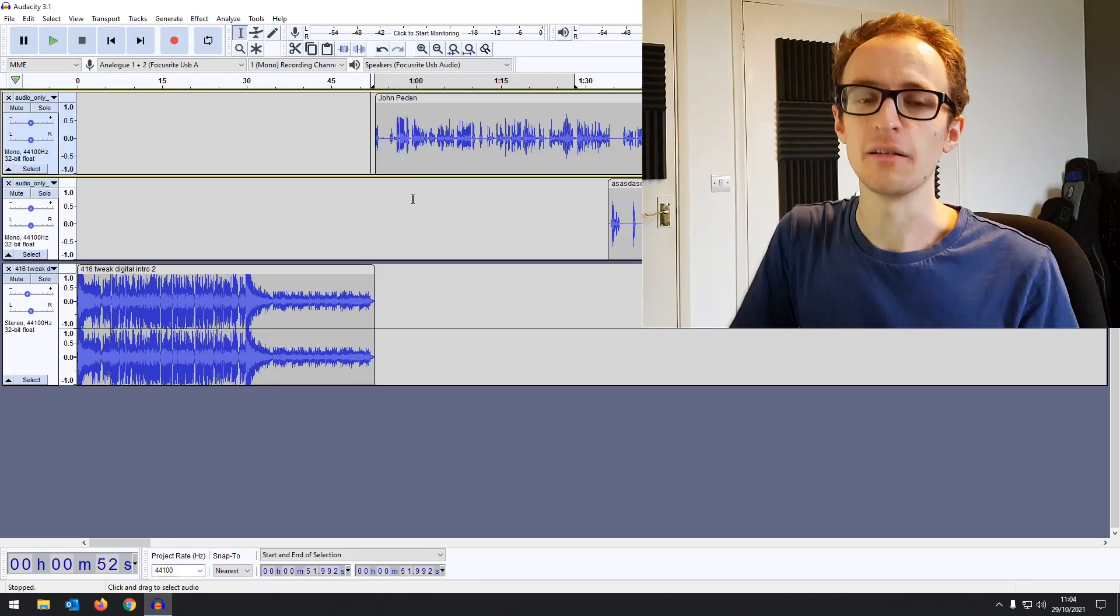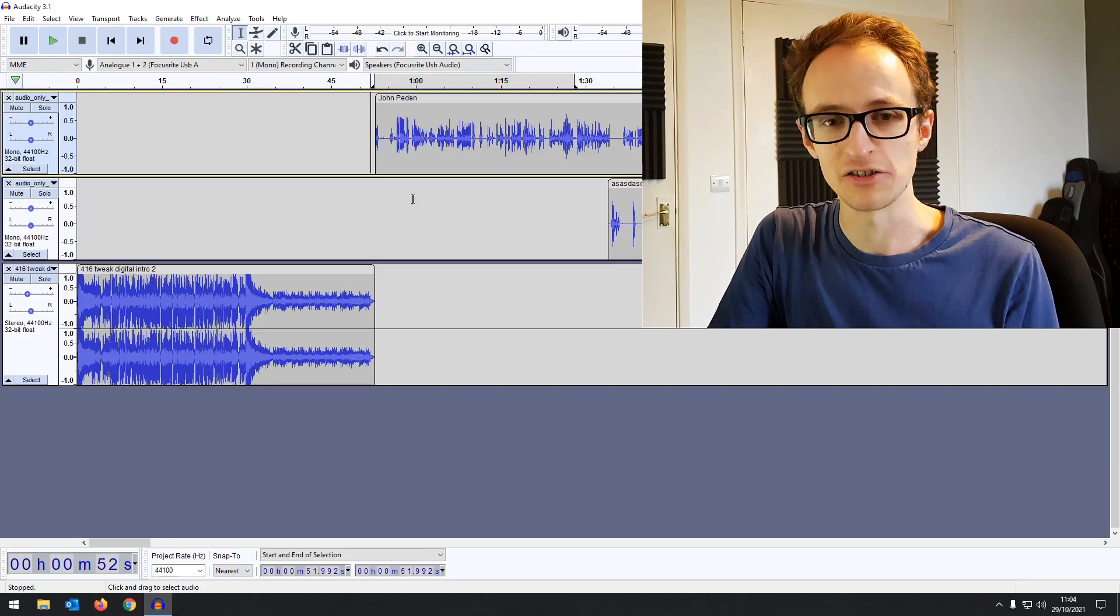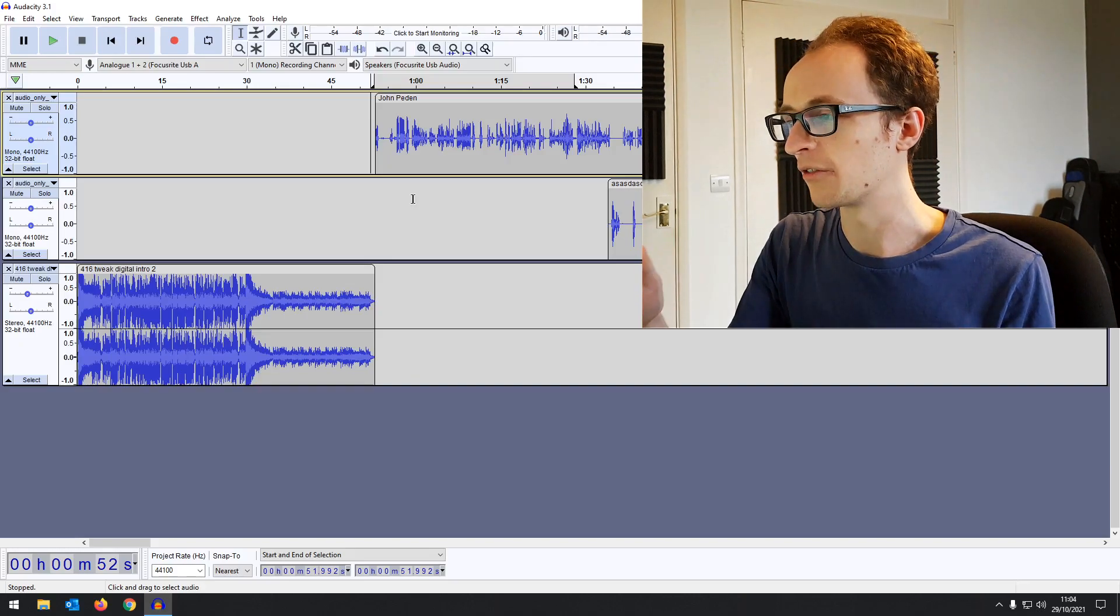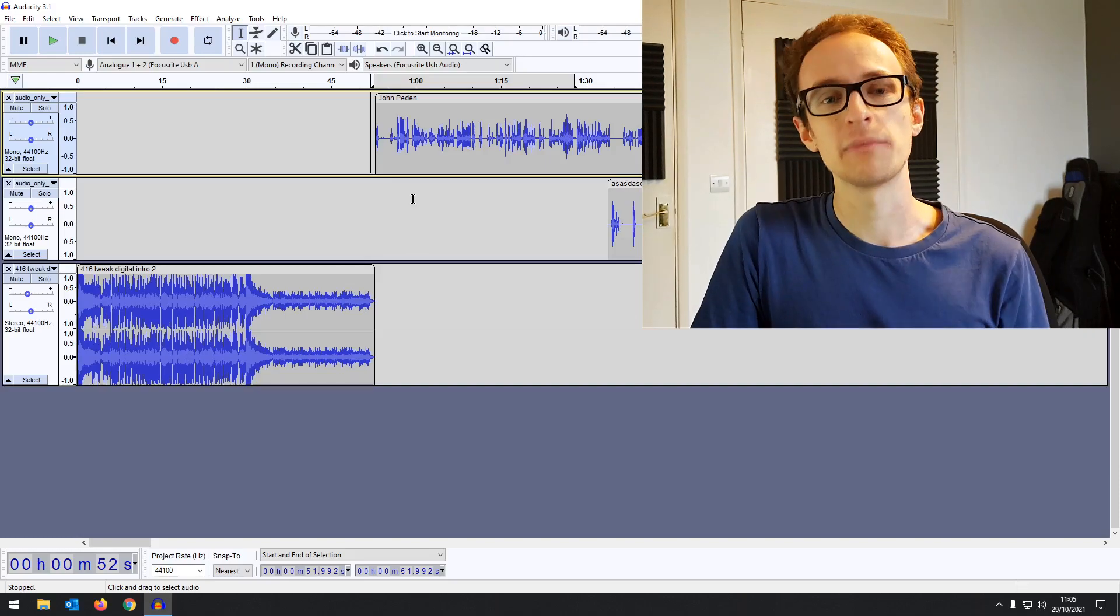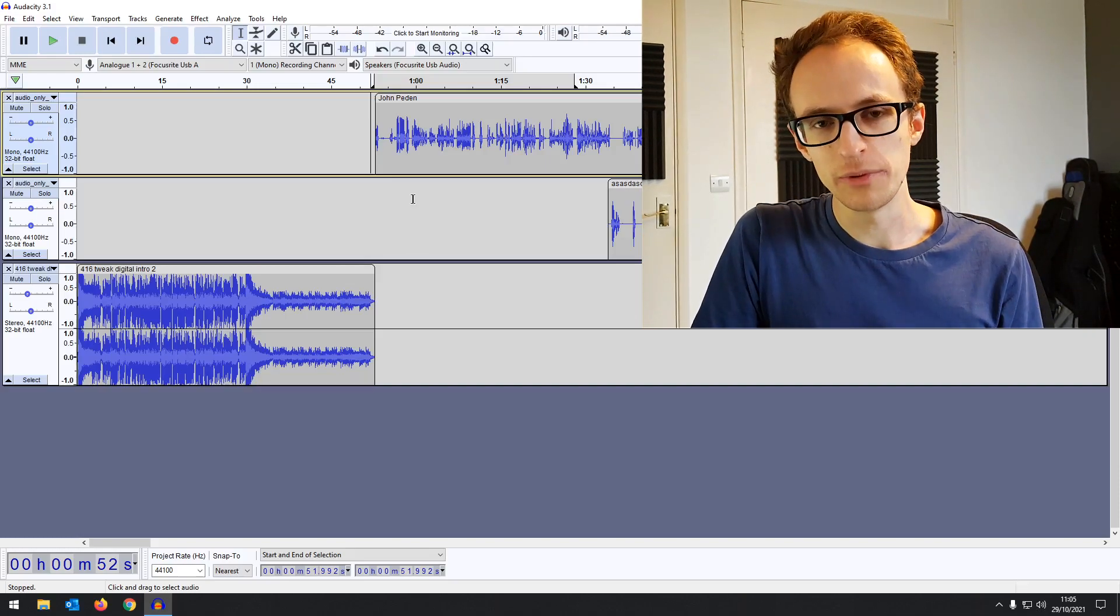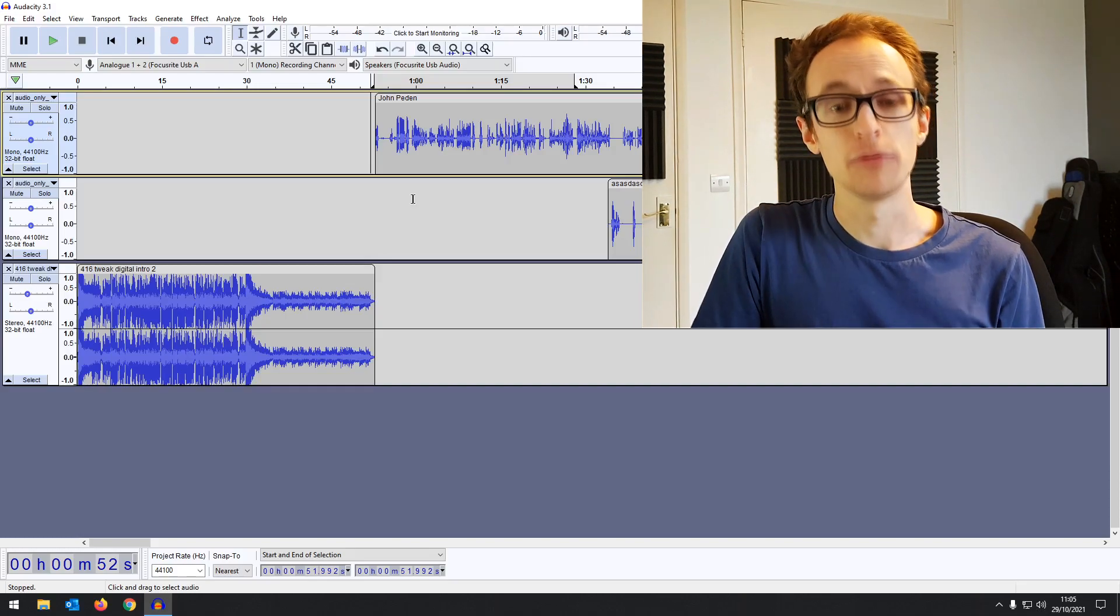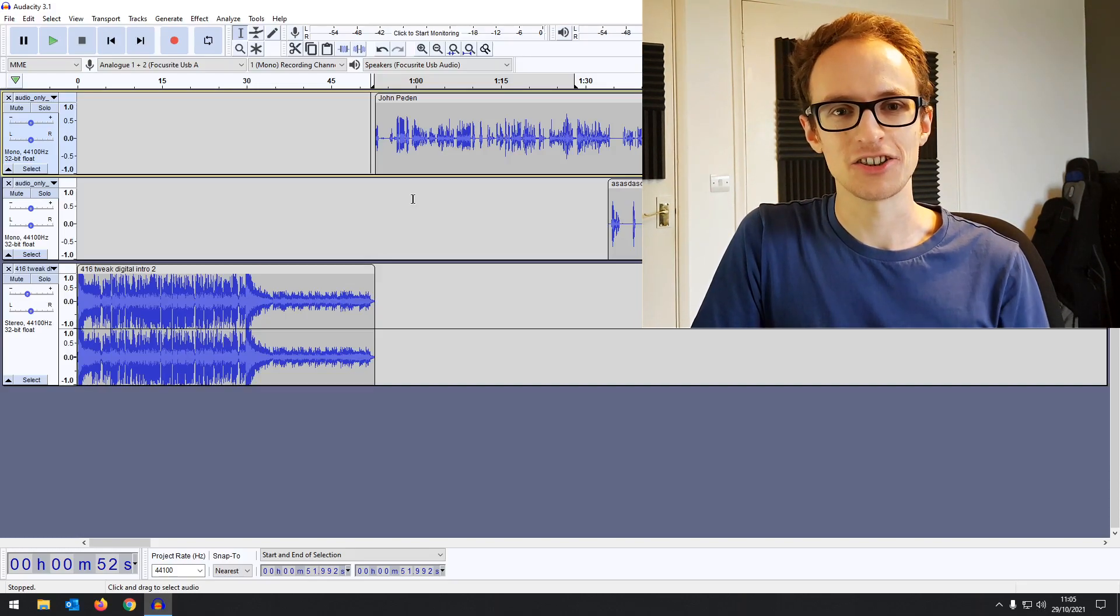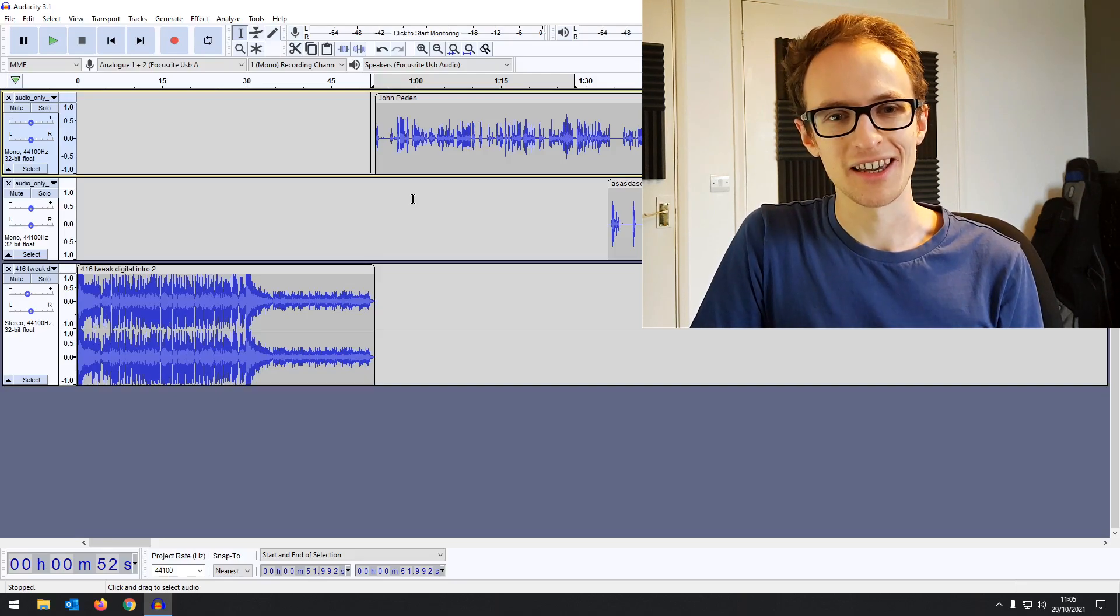If you saw my most wanted features video for Audacity, you know that this is one of the big features that we were hoping for. Let me know in the comment section below what you think of the update. Will you be downloading it and updating your version of Audacity? For more tips and tutorials for Audacity, just hit that subscribe button. As always, thank you so much for watching and I'll see you next time.